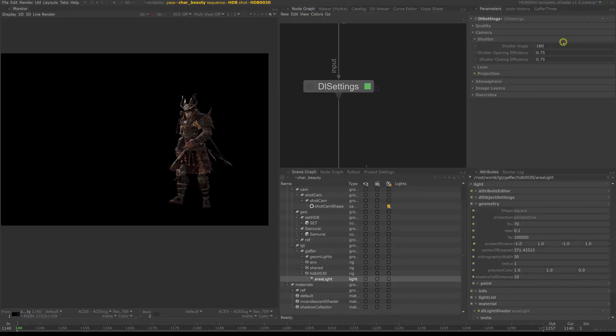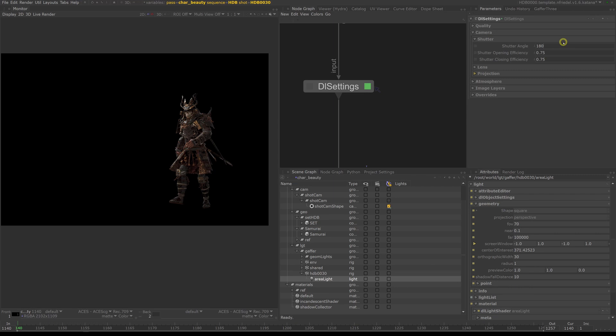The default values usually work quite well. You really only have to change them if, let's say, your source footage is shot at a different shutter speed to match the motion blur.